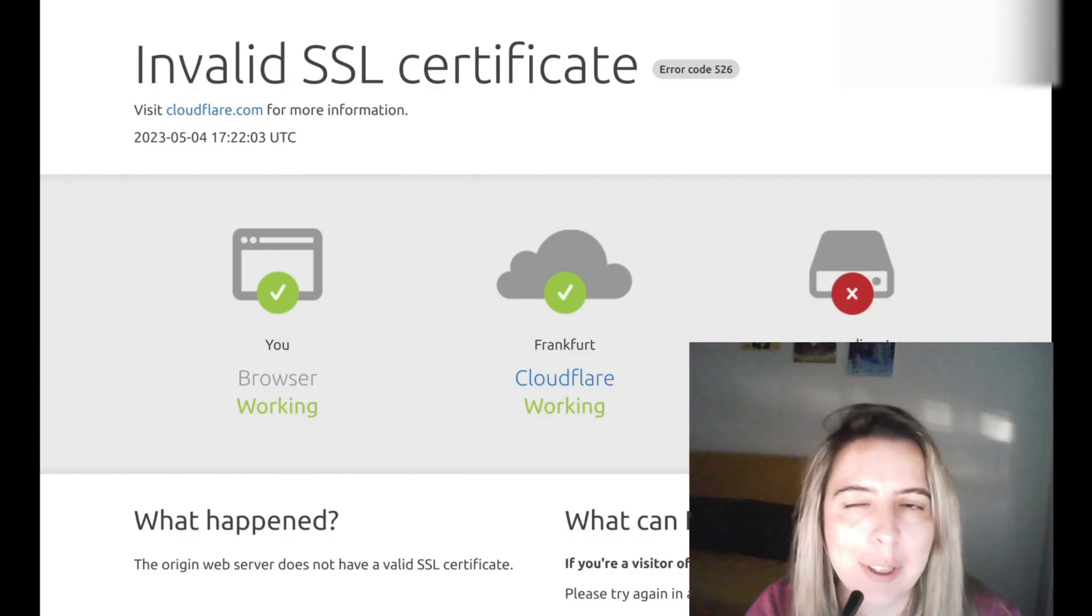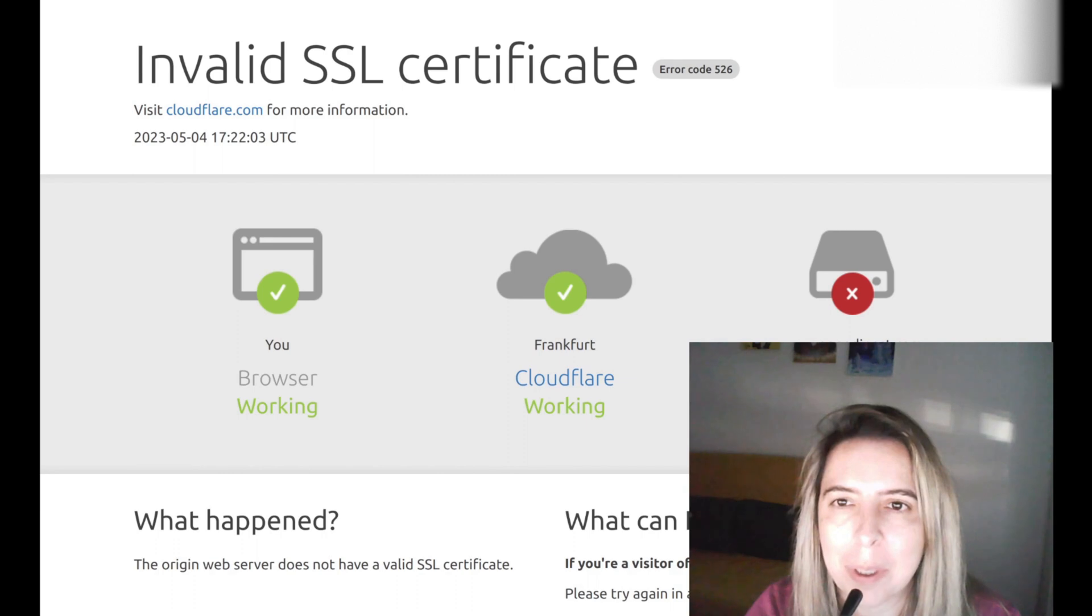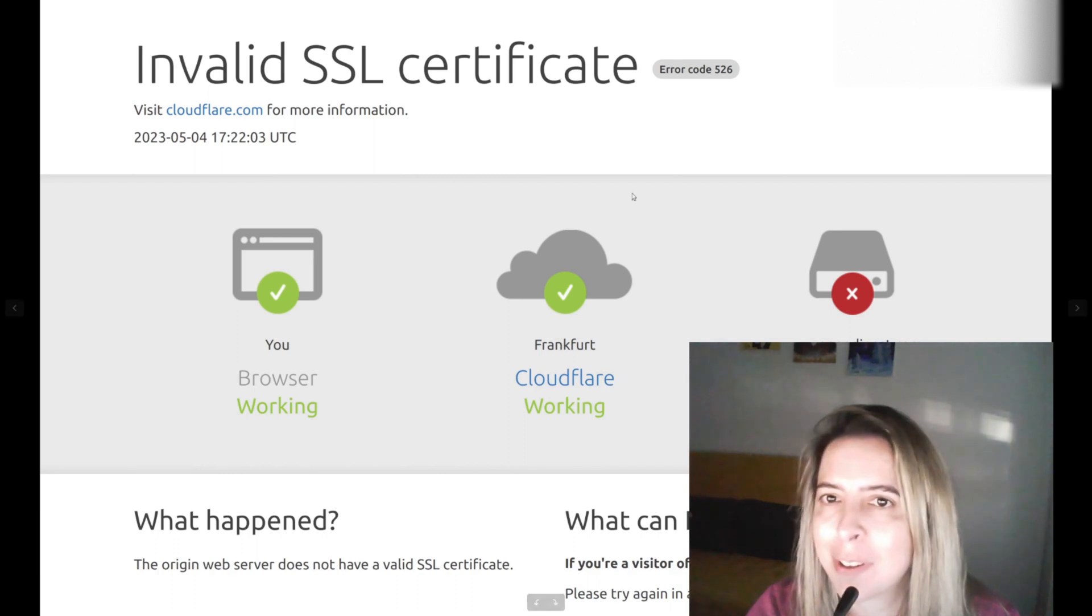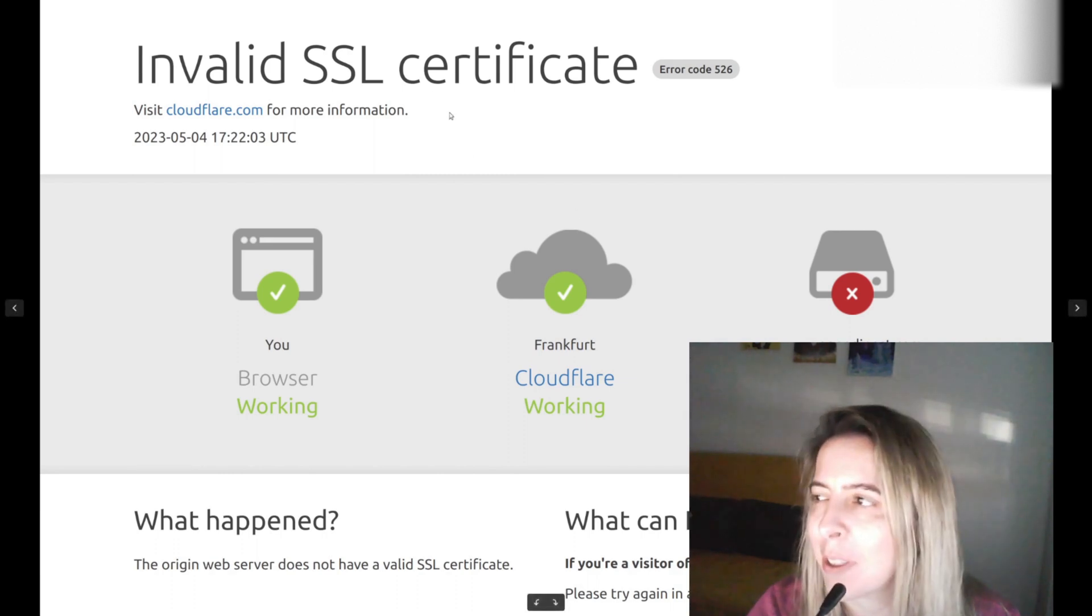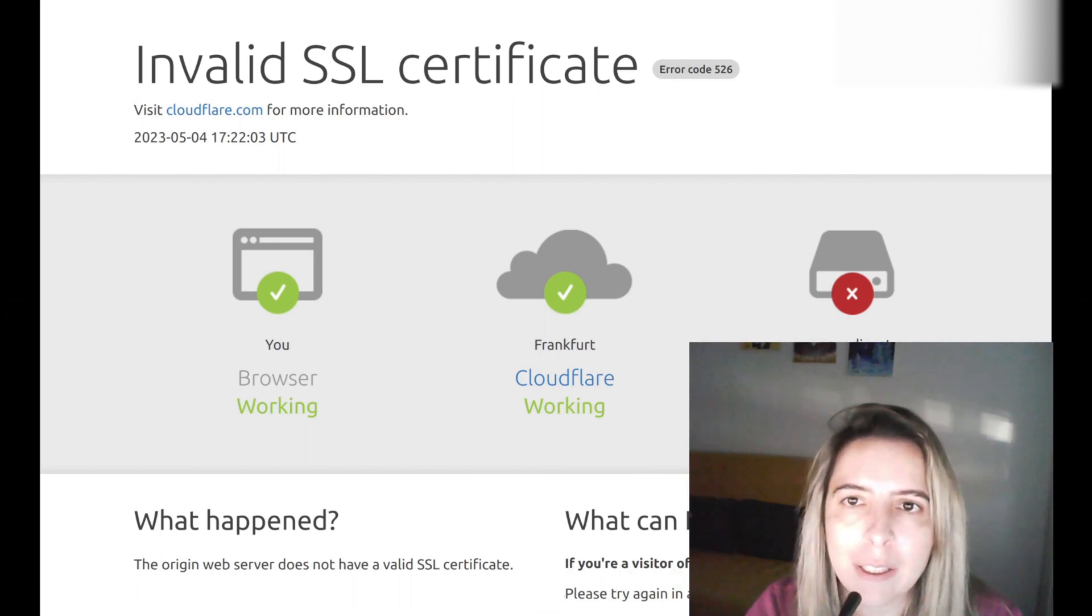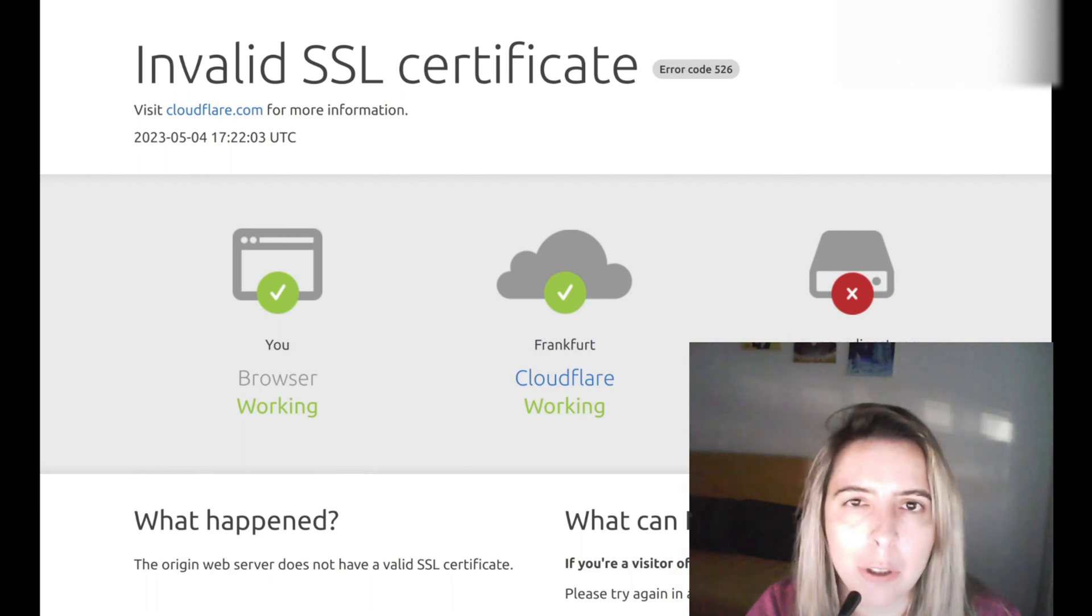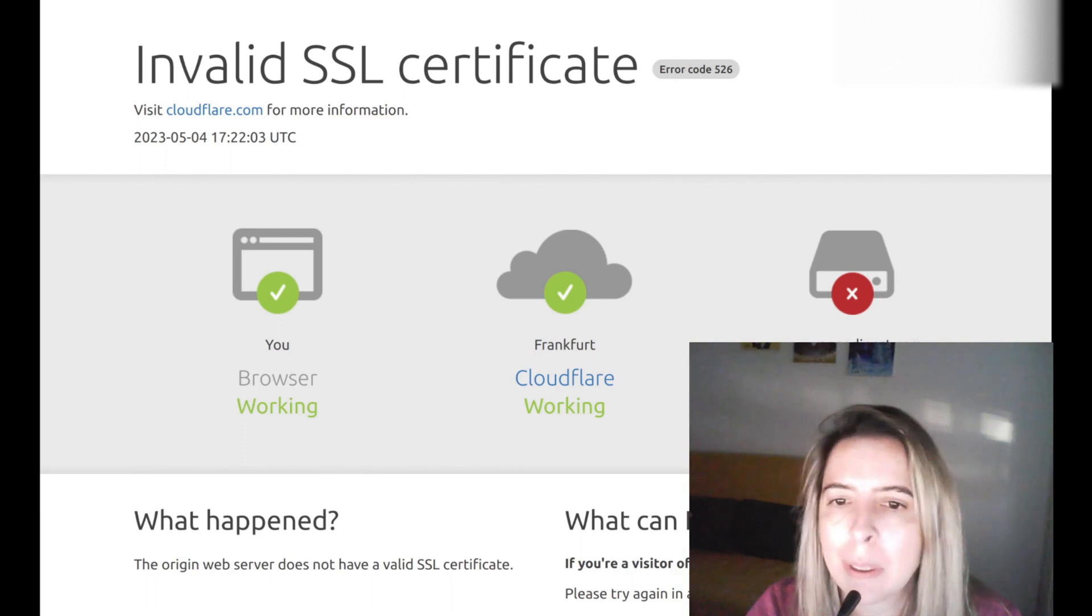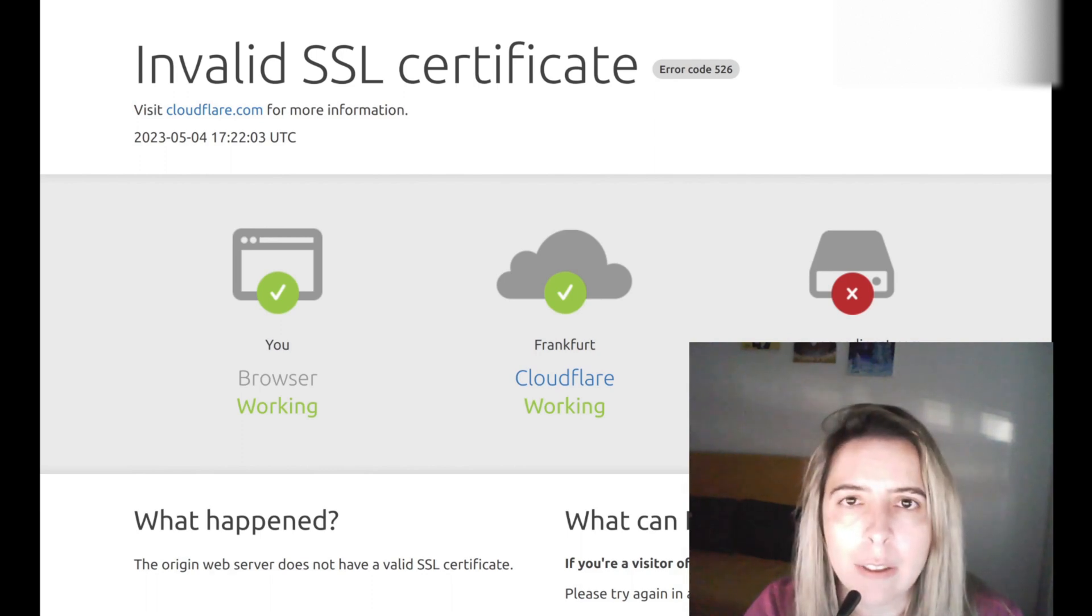And last point of this video, you might have come across this interesting landing page, the invalid SSL certificate. And if you get this kind of page, then you have an error in your steps. I usually get that kind of error.